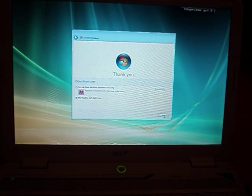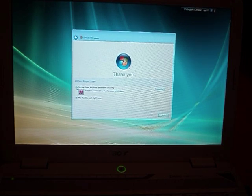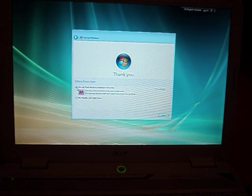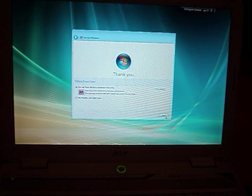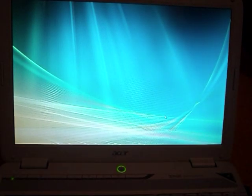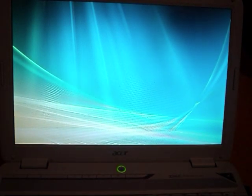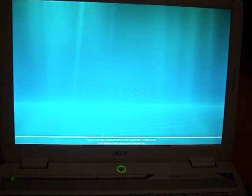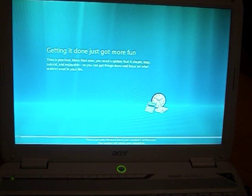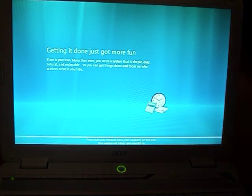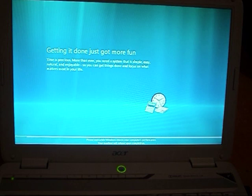Looks like you can set up an antivirus right now. Might as well. And then you go to start. Please wait while Windows checks your computer performance. Getting it done just got more fun. Time is precious, more than ever you need a system that's simple, easy to use, natural, enjoyable, so you can get things done and focus on what matters the most in your life.